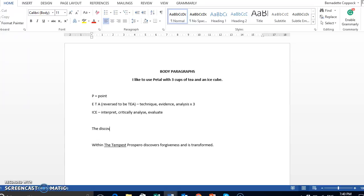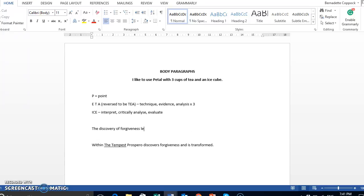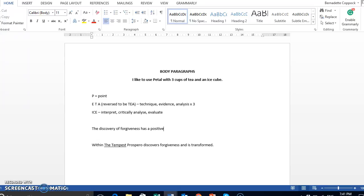It has to be about the argument itself. So you may have something along the lines of the discovery of forgiveness leads an individual to transformation. Or you may have the discovery of forgiveness results in a transformation of the individual. Or the discovery of forgiveness has a positive transformation of the individual.